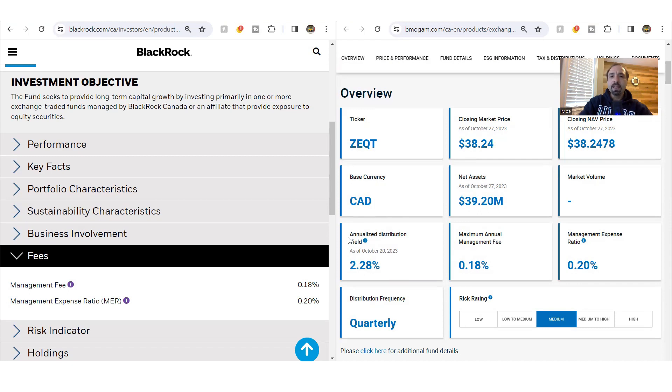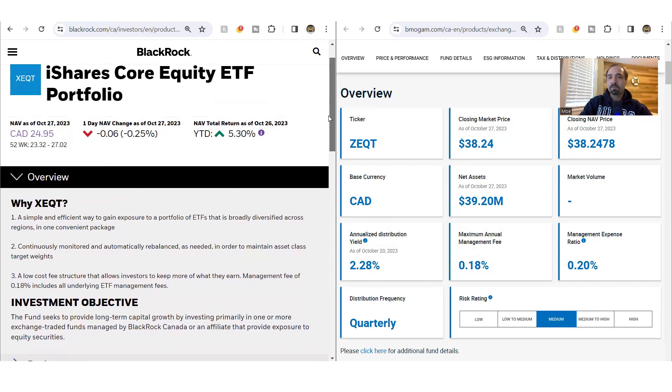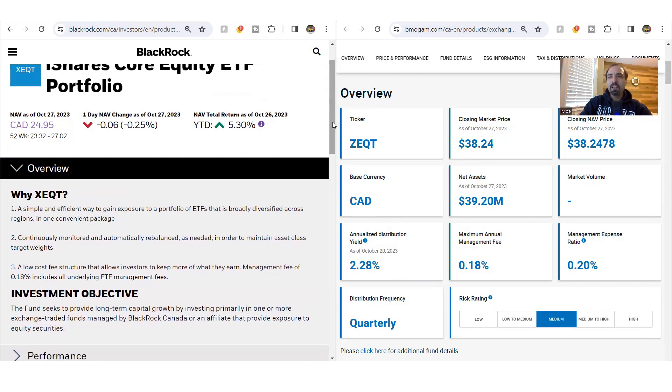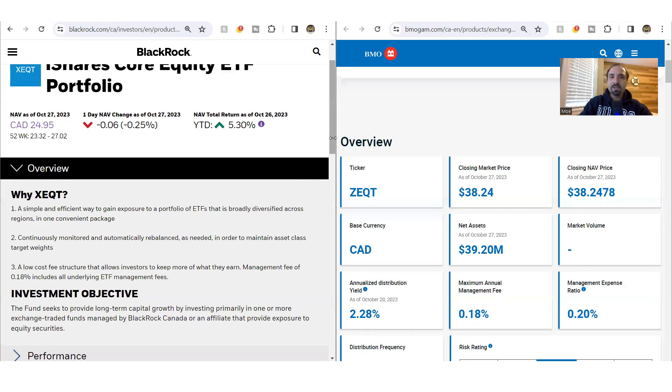If we now look at their distributions, the annual distributions that they have in terms of the yield, both of them have very much similar distribution yield. Granted, the distribution yield for Z-Equity is slightly higher. Currently, the annual distribution yield is at around 2.3%.